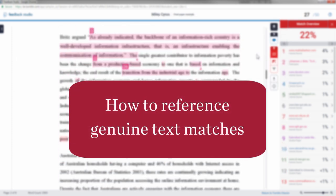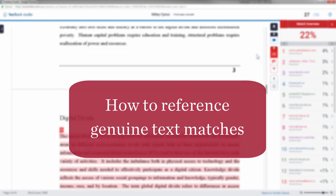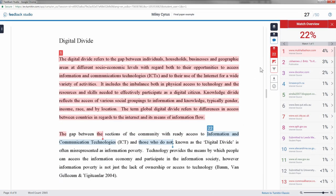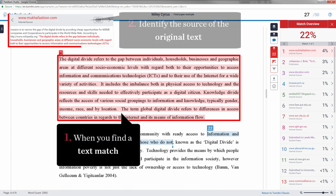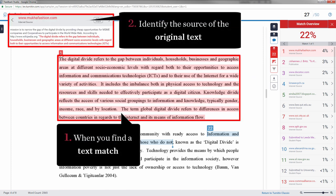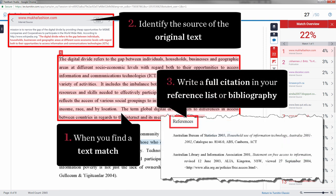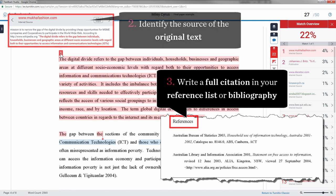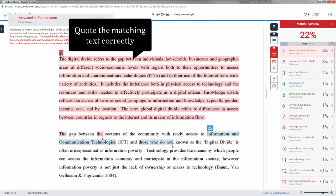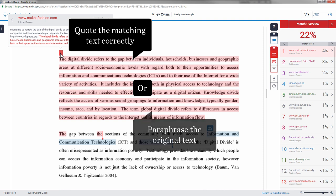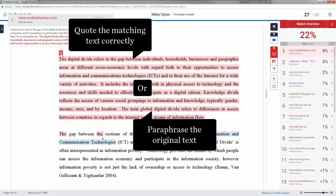How to reference genuine text matches. When you find a text match, identify the source of the original text and write a full citation for that source in your reference list or bibliography. If appropriate, put the matching text into double quotation marks and quote it correctly. Or, paraphrase the original author's words.